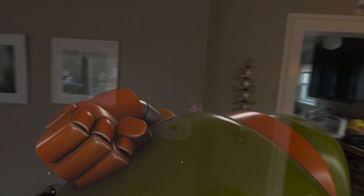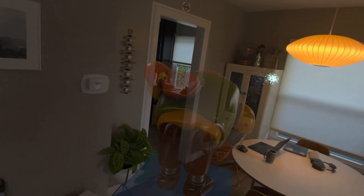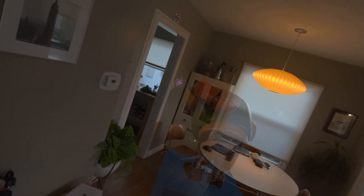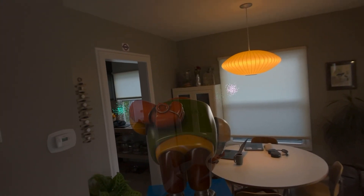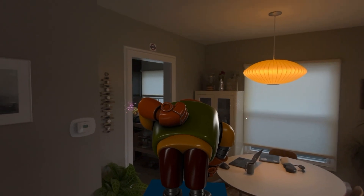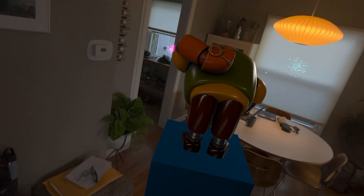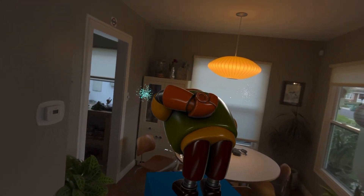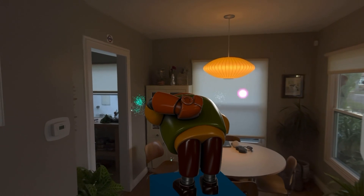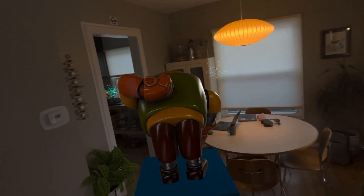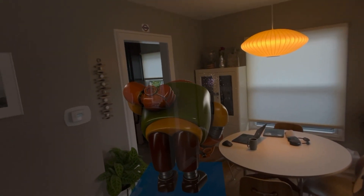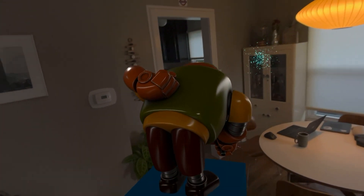Actually it's going translucent — let me see if... there it goes, now it's kind of kicking back into opaque. I have no idea why it's doing that, but it's pretty cool. I can walk around this.